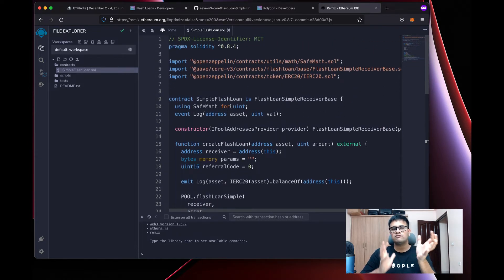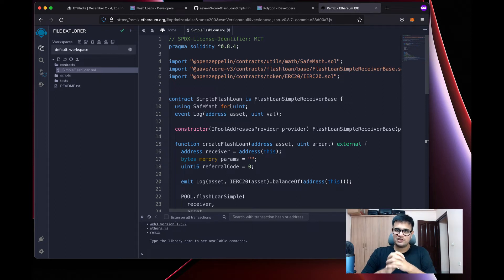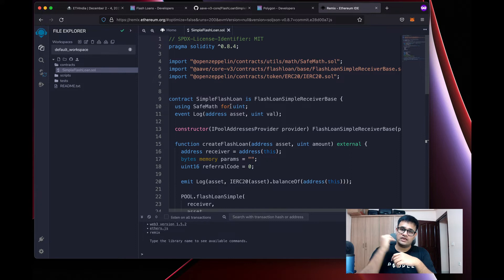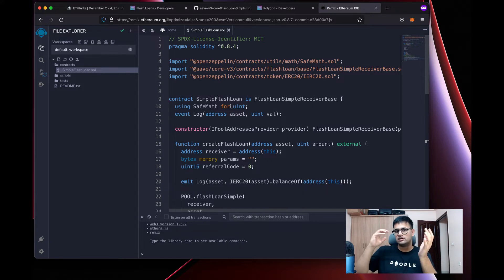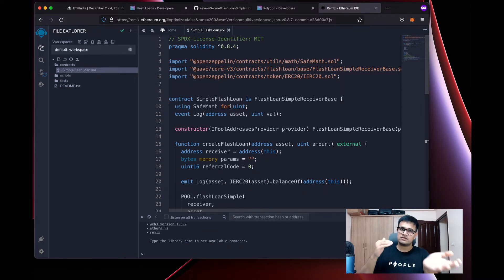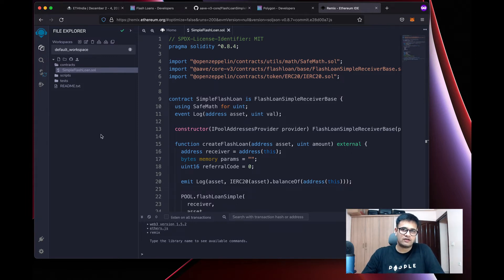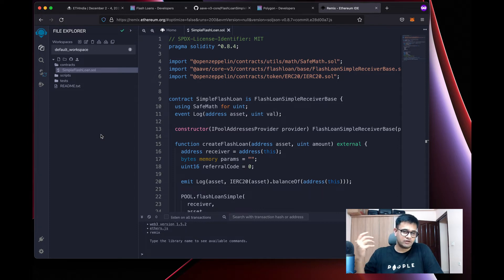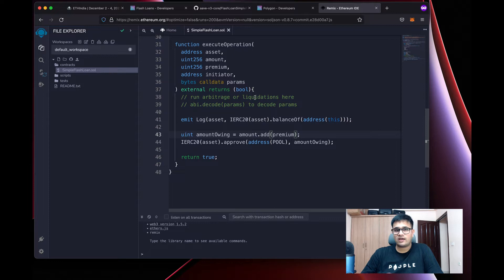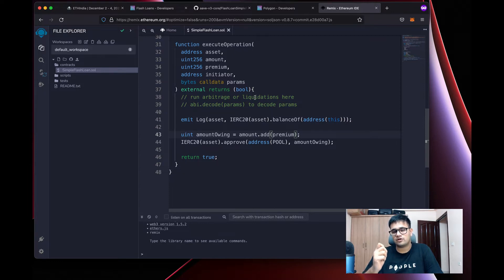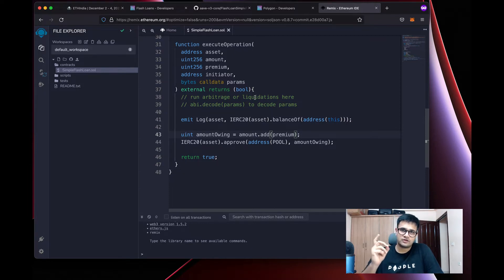Now we need to actually test this out. We need to interact with Aave's smart contract, which isn't on Remix, and we don't want to deploy to a live network just to test. So what we're going to do is something called forking the network.